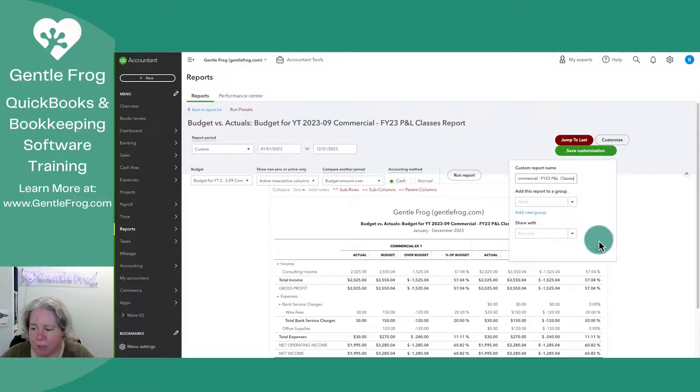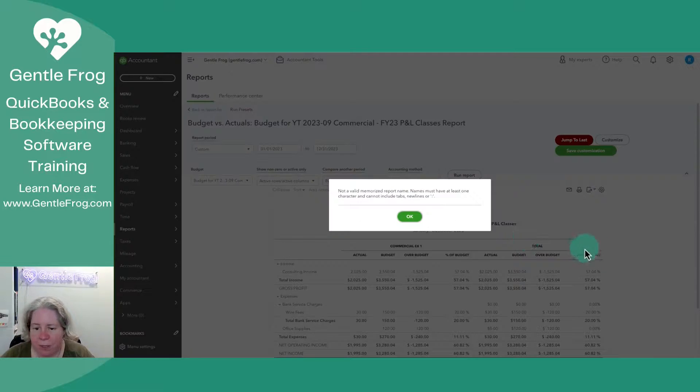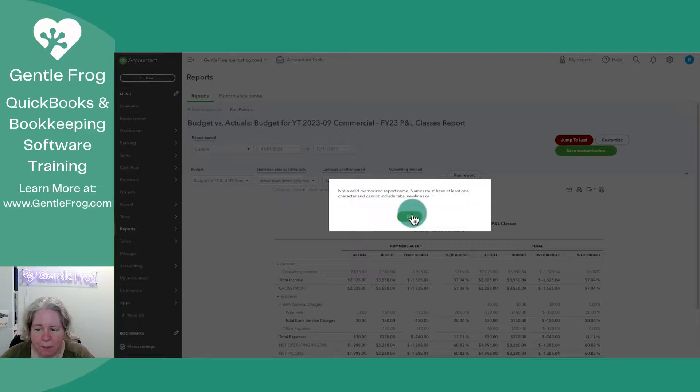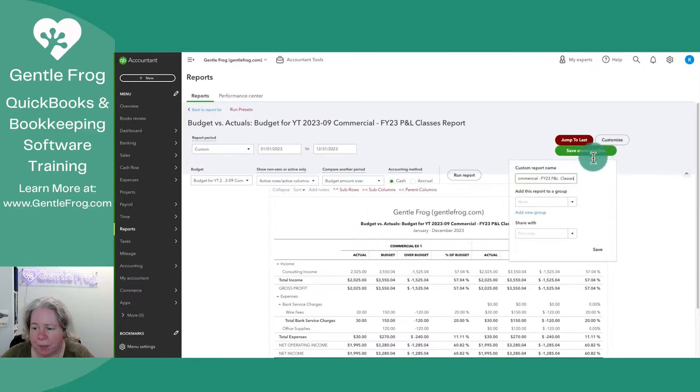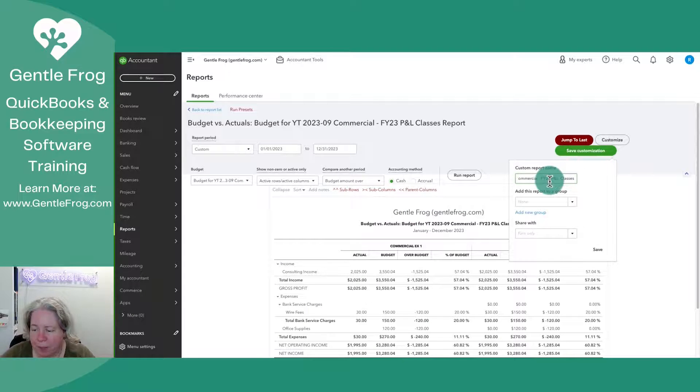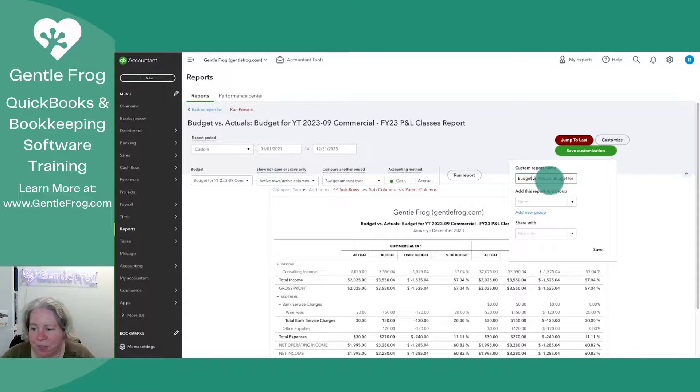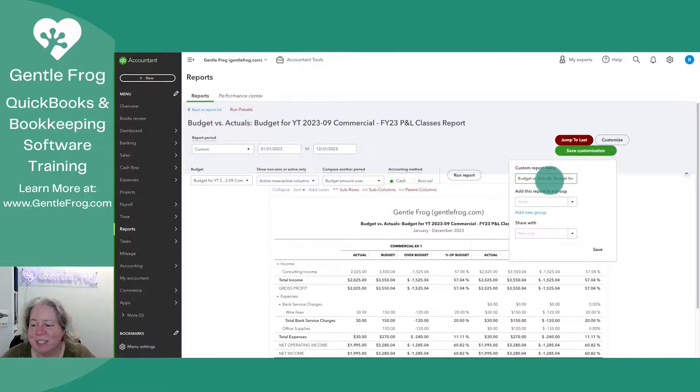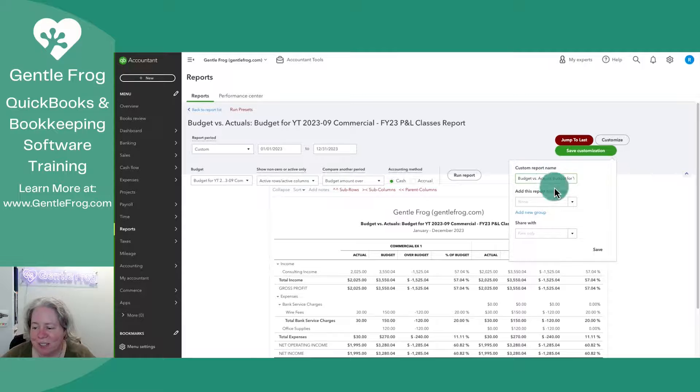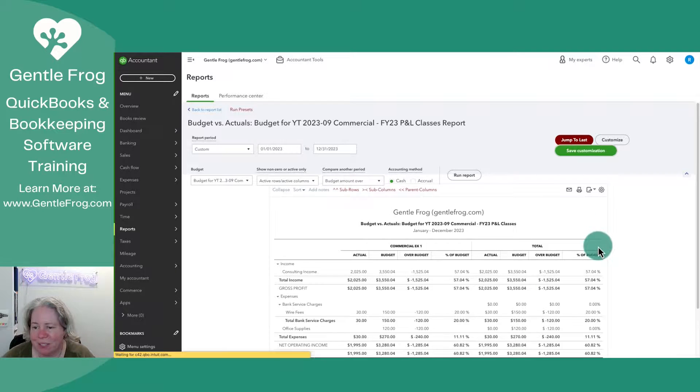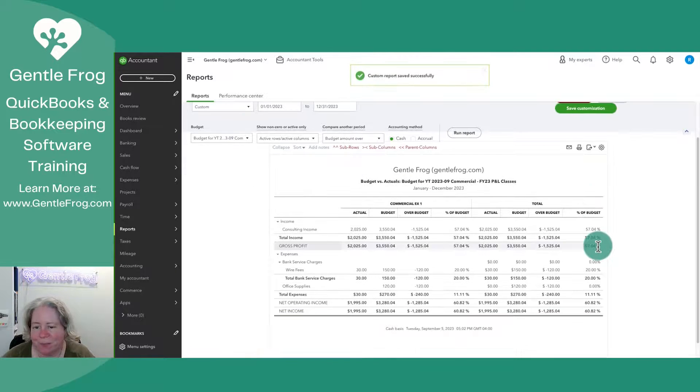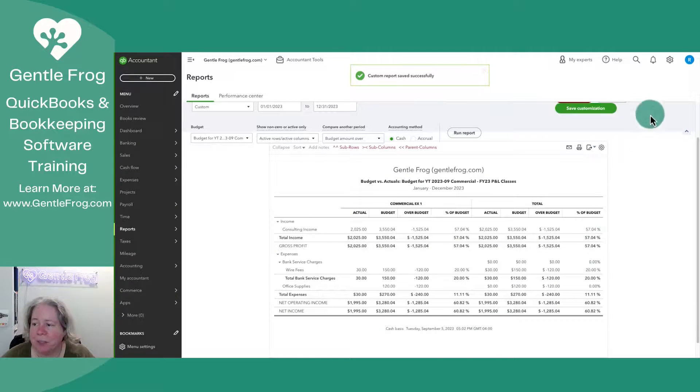I'm going to click customization and save. Oh, okay. You can't do it because it's got budget versus actuals, and then it has the colon. So we'll take that out and save. So now I've got it available for later.